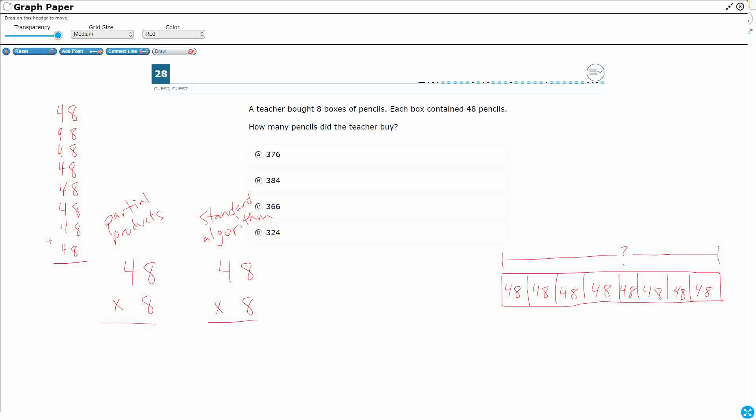Alright, so I'll do these side by side so you see you get the same answer both ways. Both answers are perfectly fine. So what the partial products does is it takes your top number, right, your top factor 48, and it breaks it apart by place value. And it reimagines it as a 40 and an 8, because 48 is 40 plus 8, right? So what you do there is then you multiply. You're going to multiply the single digit by each of these factors separately.